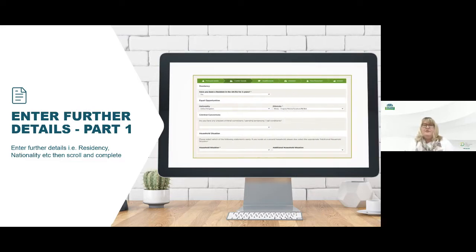We then move on to residency. If you've been in the EU or UK for the last three years you just click yes. If you haven't, you'll click no and answer the following series of questions. You'll also fill out your equal opportunities, nationality, ethnicity and if you have any criminal convictions and so on.